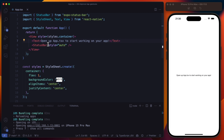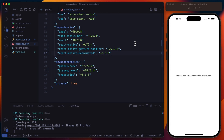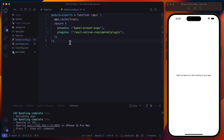Here you can see the typical Expo boilerplate. In the package.json, I've already installed the Reanimated package and the GestureHandler package — we're using the latest versions and will use shared values and the gesture handler tap gesture. In the babel.config.js, you can see the Reanimated plugin, which is quite important, otherwise Reanimated will not work as expected.